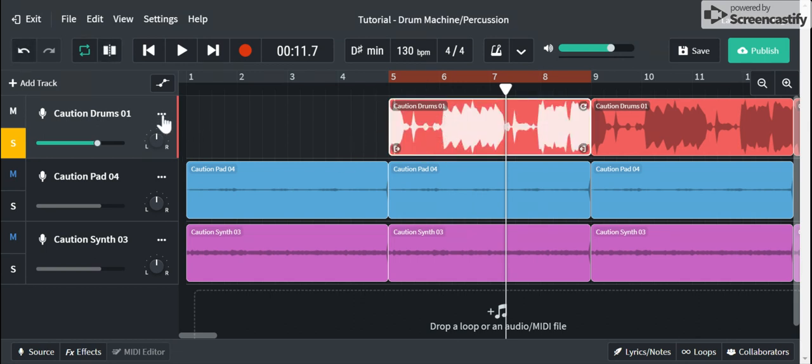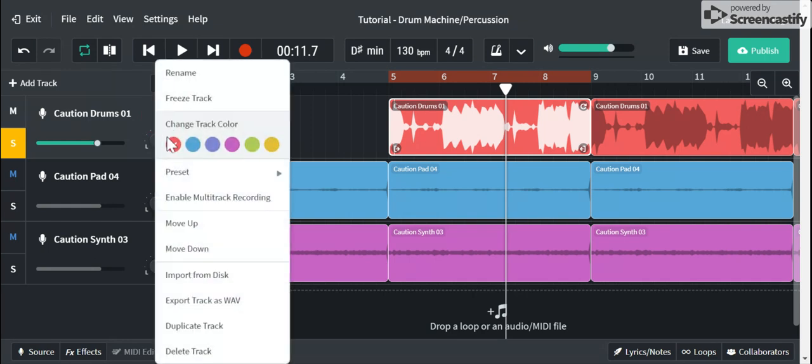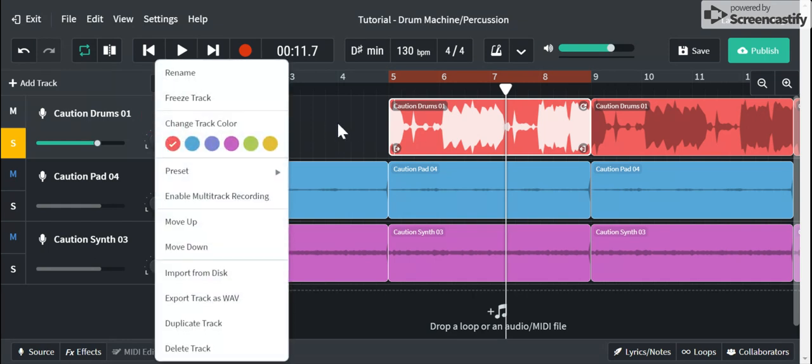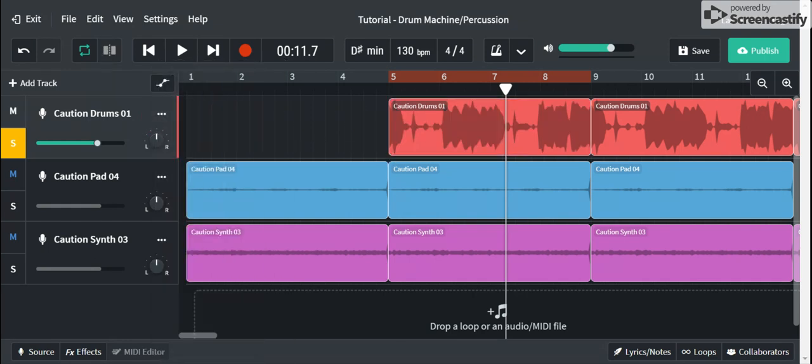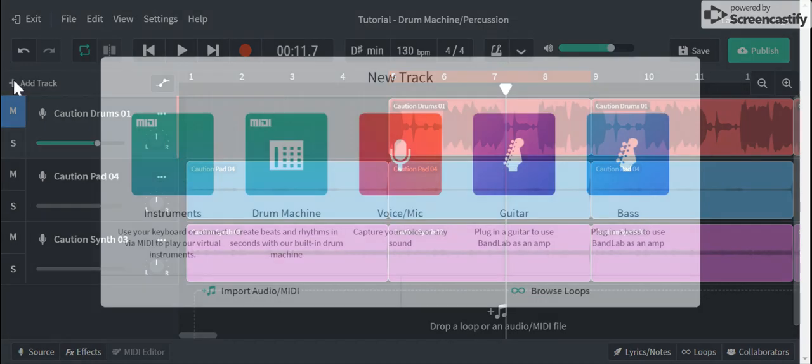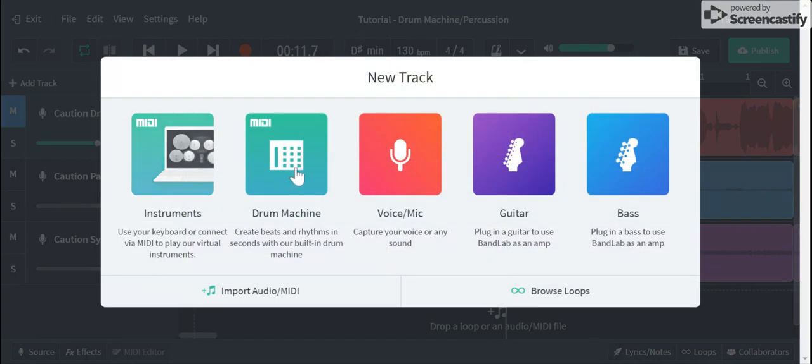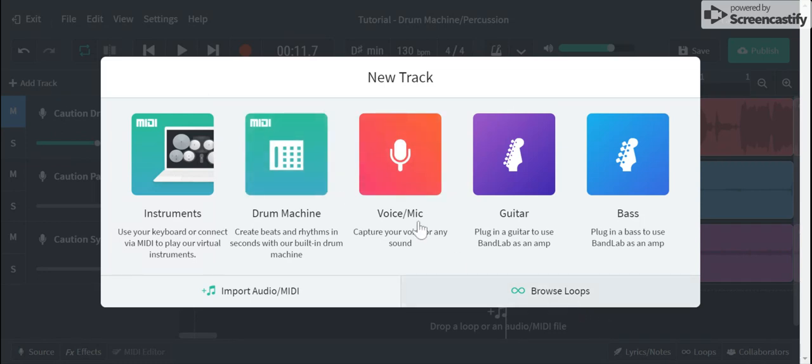So for the time being I'm gonna go ahead and mute that track, and I'm gonna make a new track. So click here to add track, and this time I'm gonna pick drum machine.